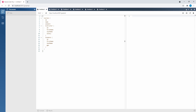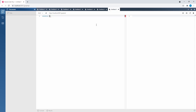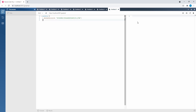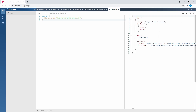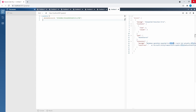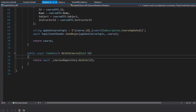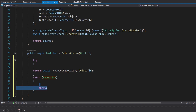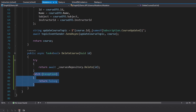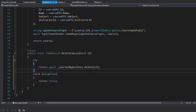We test delete — passing the course id in a new delete mutation document — and it returns true. Running delete again throws an exception since there's nothing left to delete. To handle this gracefully, we wrap the repository delete call in a try-catch and return false on any exception.